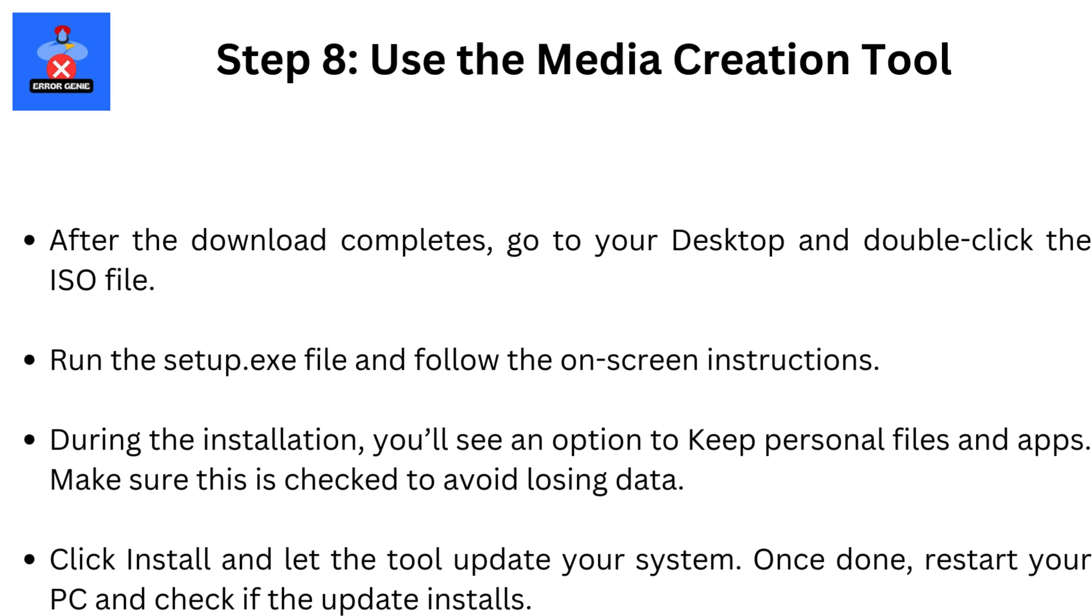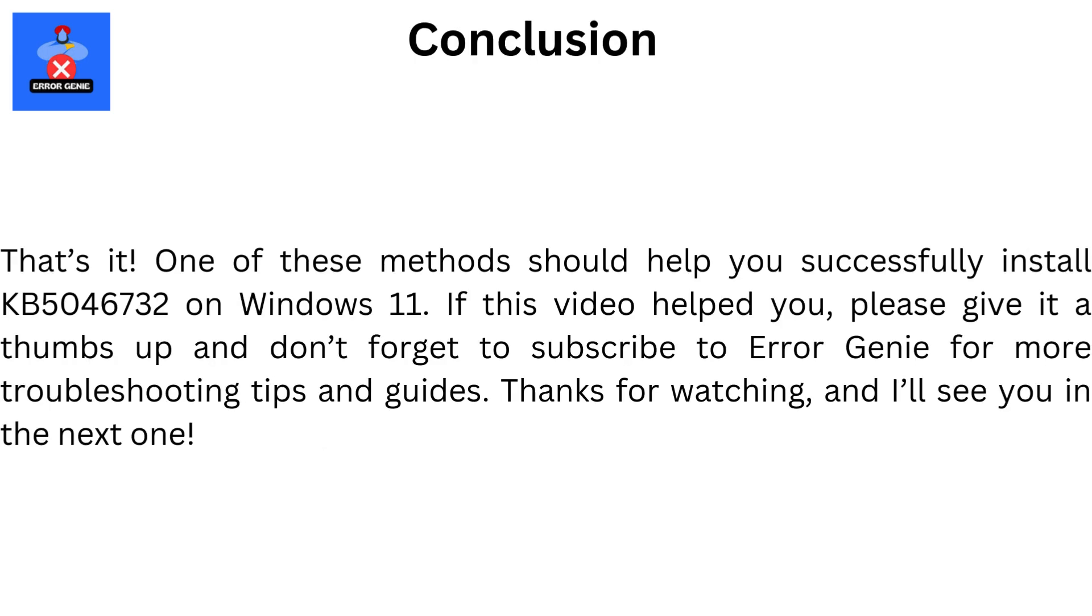After the download completes, go to your desktop and double-click the ISO file. Run the setup.exe file and follow the on-screen instructions. During the installation, you'll see an option to keep personal files and apps. Make sure this is checked to avoid losing data. Click Install and let the tool update your system. Once done, restart your PC and check if the update installs.